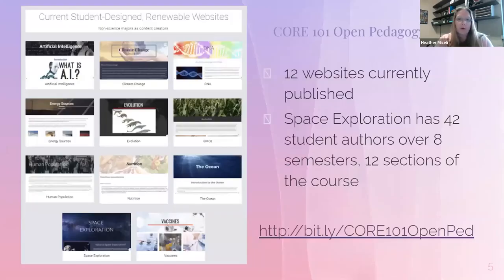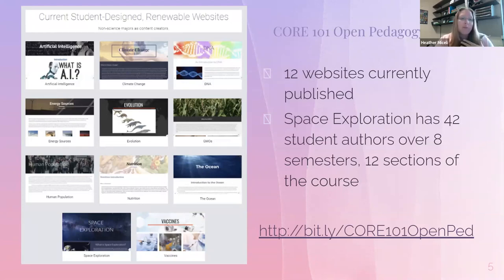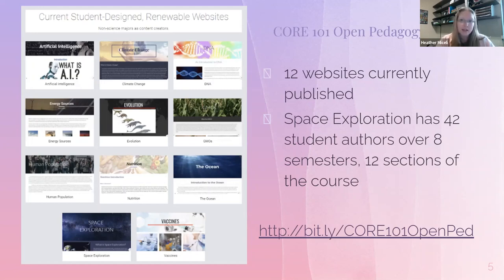I'm going to quickly introduce my CORE 101 open pedagogy project — I have several presentations that go into much more detail, and I'll link some of them in the slide presentation. The CORE 101 open pedagogy project has been running for about four years. There are 12 published websites, and these serve as the textbook for the course. They're all focused on societally relevant topics in science, such as climate change and vaccines. During each semester, students review the website as it currently exists, identify areas where content needs to be added, updated, or revised. Our space exploration page, for example, has had 42 student authors over eight semesters.